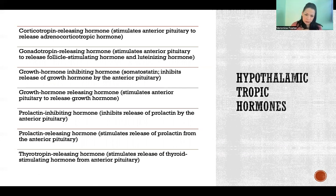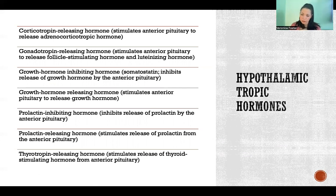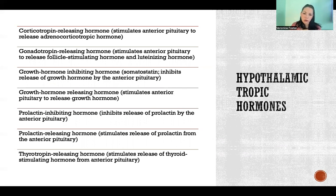Gonadotropin-releasing hormone is a hormone that the hypothalamus releases to tell the anterior pituitary to release follicle-stimulating hormone and luteinizing hormone — two more tropic hormones.